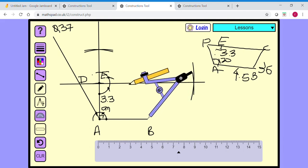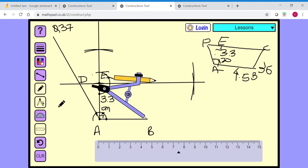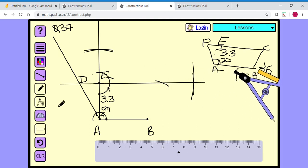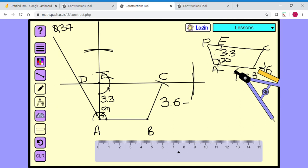Where should I make the arc? If I make it on one side, angle B will be acute. But as per the question, angle B is obtuse. So I make the arc on the other side — this is 3.6 cm. I join B with this point, which is 3.6 cm away. AB length is 4.5 cm and the height is 3.3 cm. This is my required diagram.